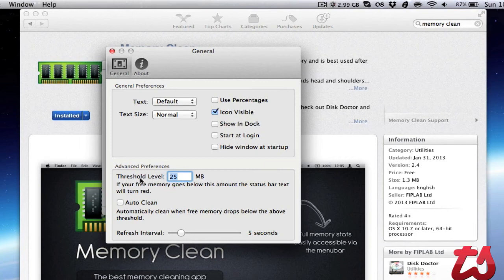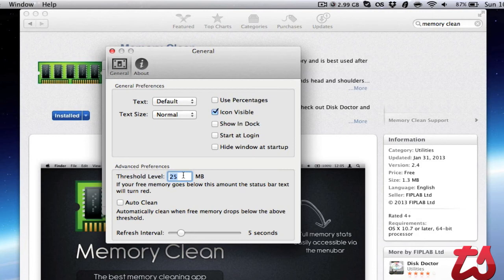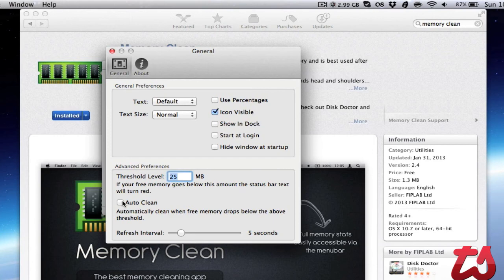You can also set a threshold level. If your memory goes below that level, the status bar will turn red and alert you that you're running low on RAM. There's an option to auto-clean, which will automatically clean your system when you reach the threshold so you'll never be pushing the limits completely.